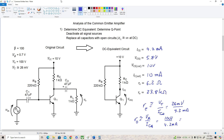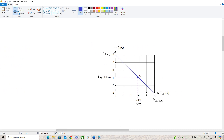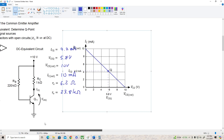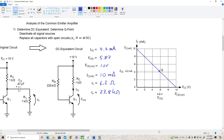Now let me bring over the DC load line for this circuit just to get a graphical idea of where the transistor is operating. Here's our DC load line. VCE cutoff is 10 volts, IC sat is 10 milliamps. Here's our Q point at 5.8 volts and 4.2 milliamps, and it's fairly close to the center, so everything looks good.